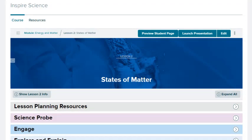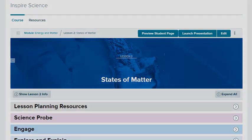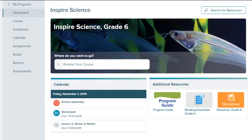This guide will help you navigate your course and locate the resources associated with it. There are two ways to access your course from the dashboard.